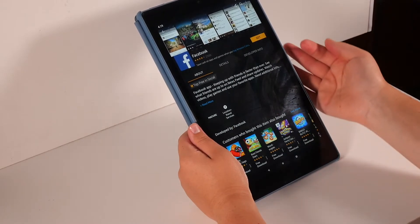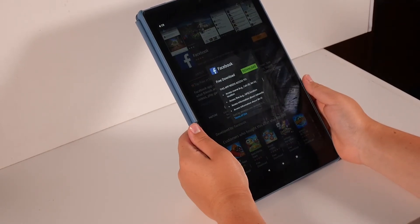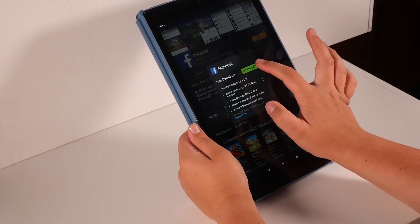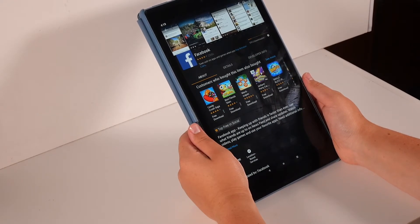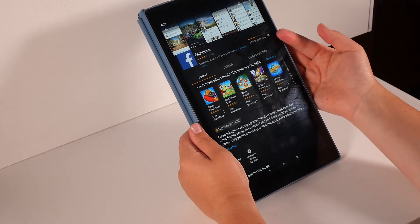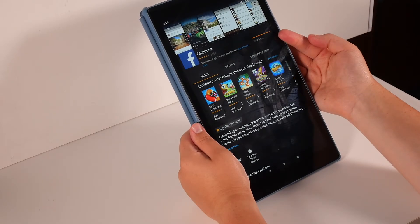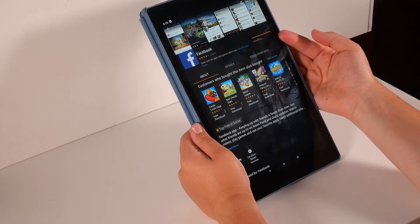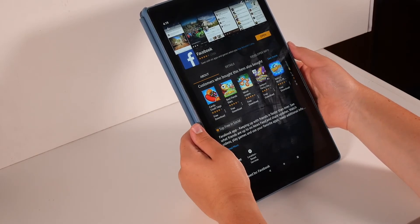Then press the orange Get button to the right. Another page should pop up. Hit the green download button. A bar will appear and show you that the app is downloading as the bar fills up orange. Below the bar will show a download percentage and will then say installing.